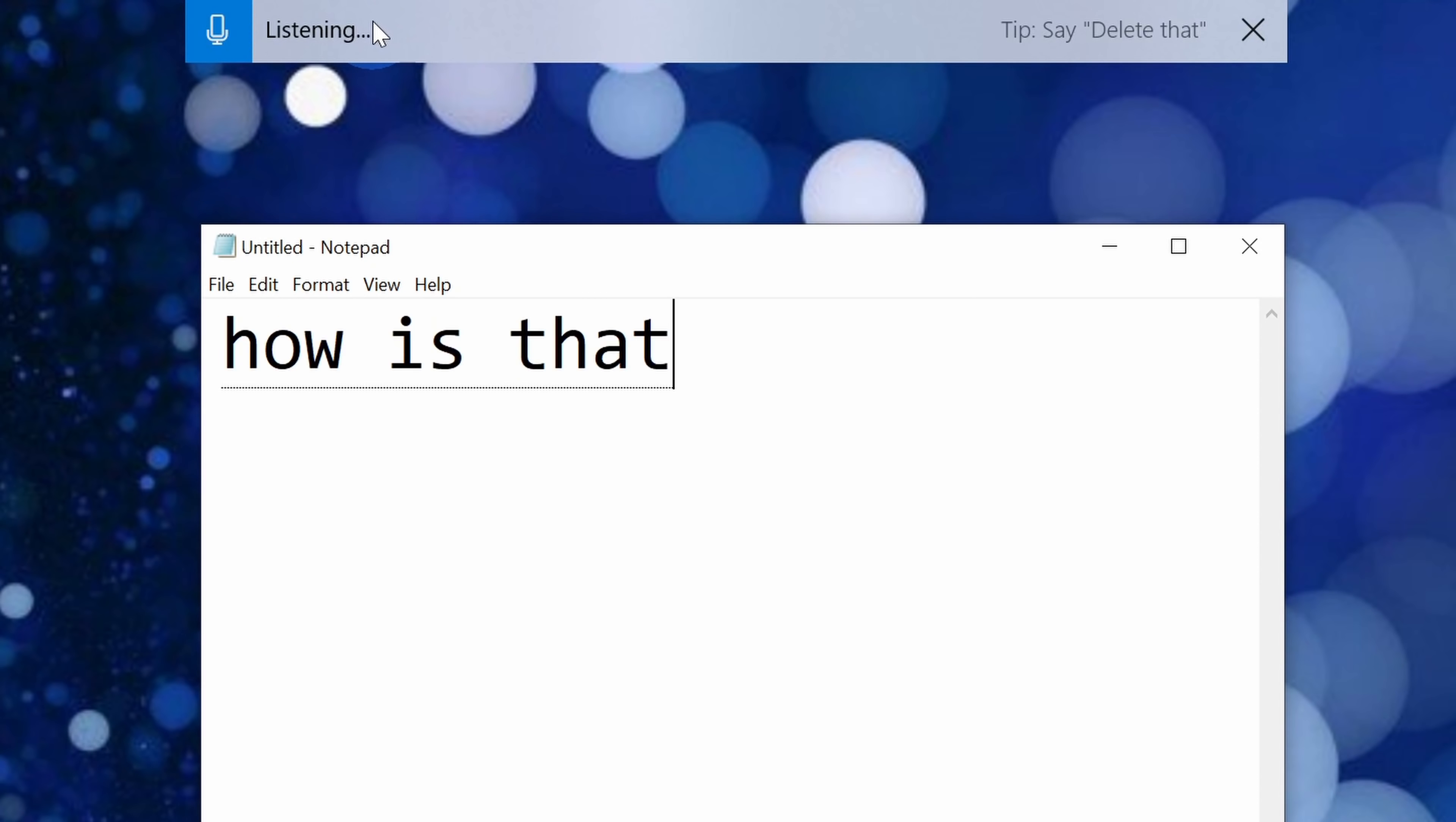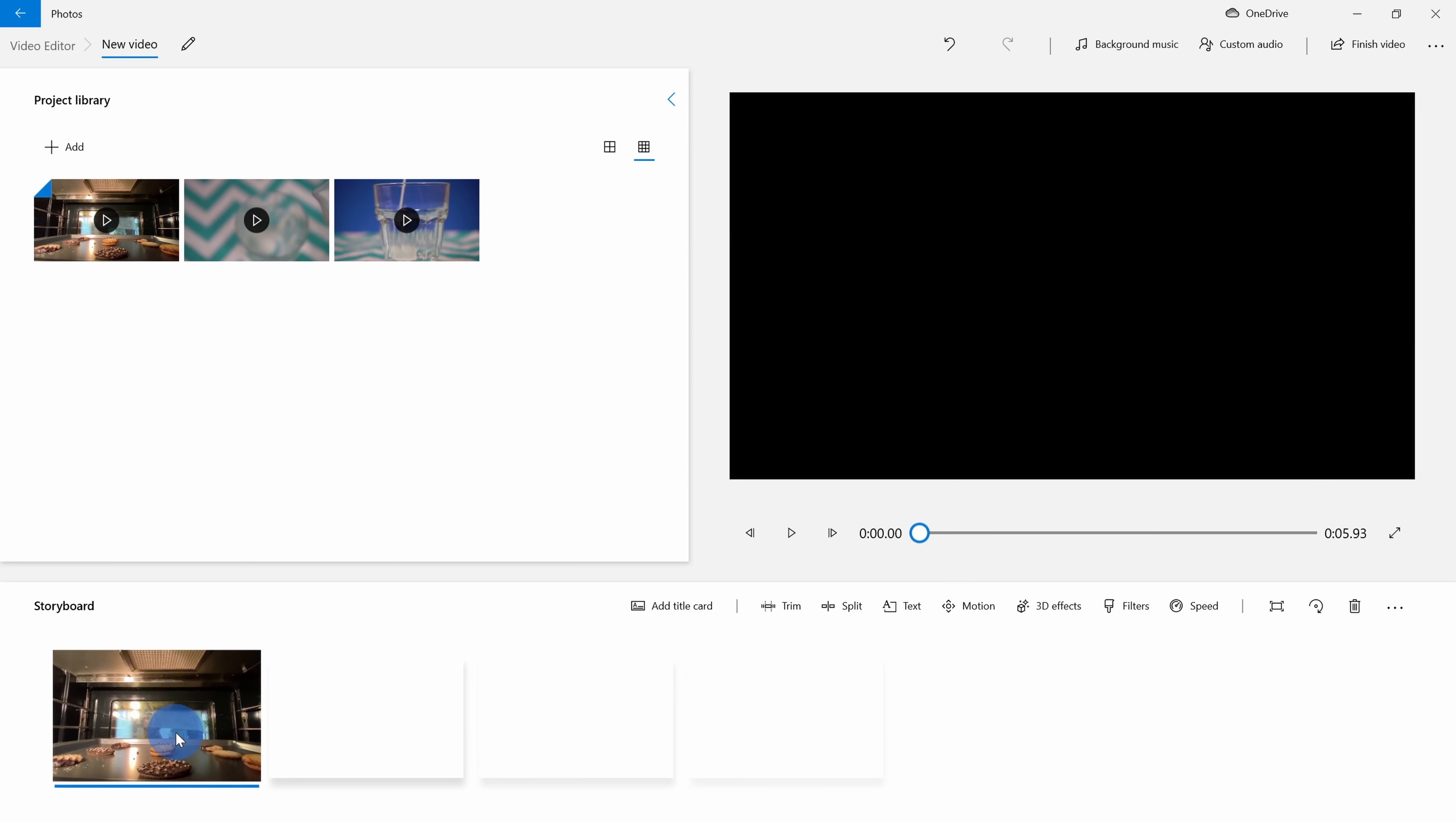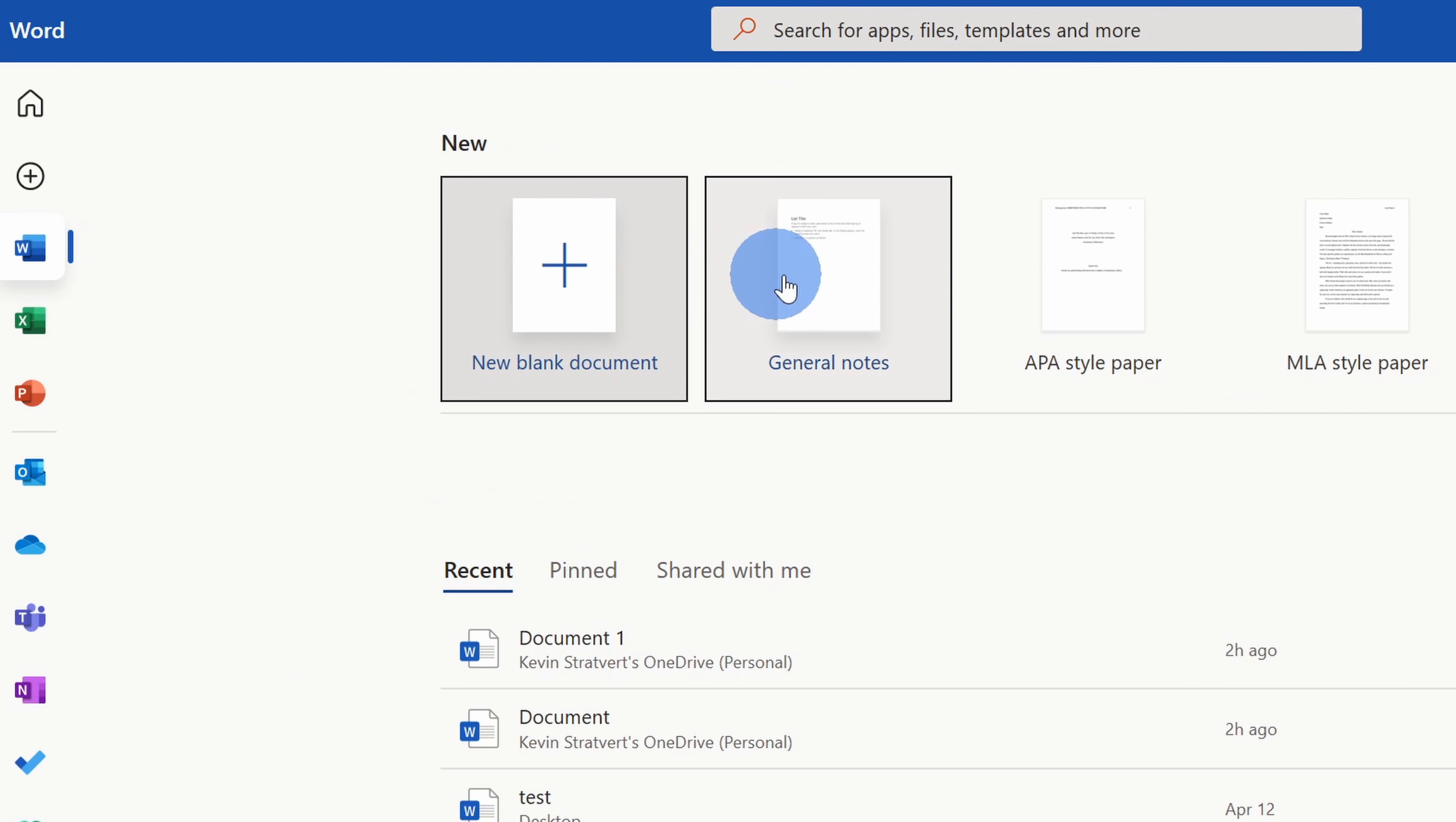Hi everyone, Kevin here. Today I want to show you my favorite top five best hidden apps that come pre-installed with Windows 10. Windows 10 includes a whole bunch of pre-installed apps and a lot of them have some pretty powerful and amazing functionality.